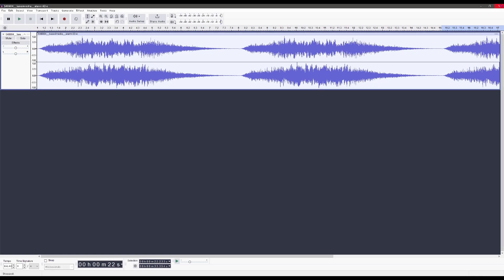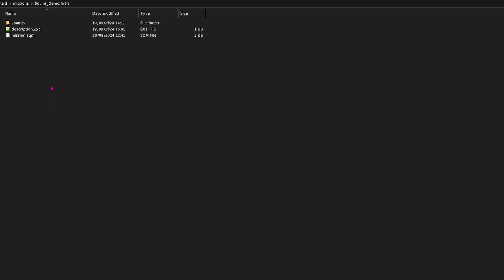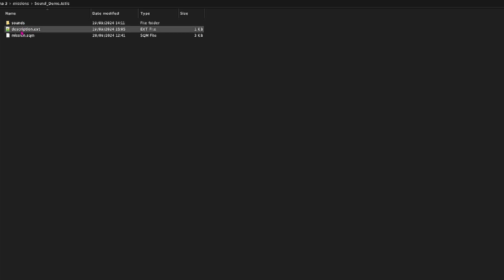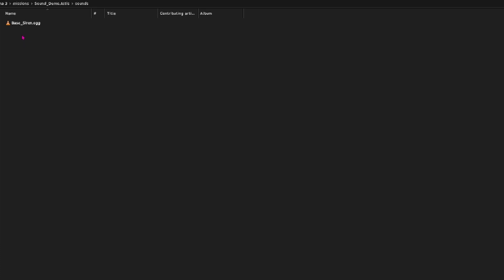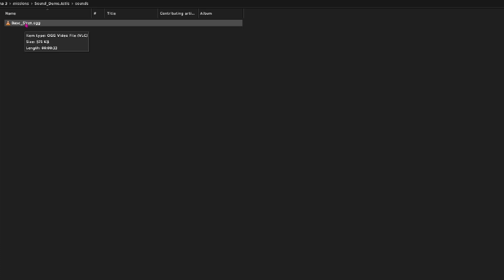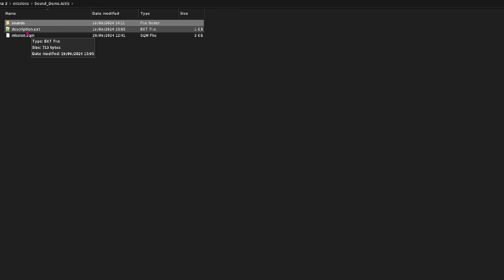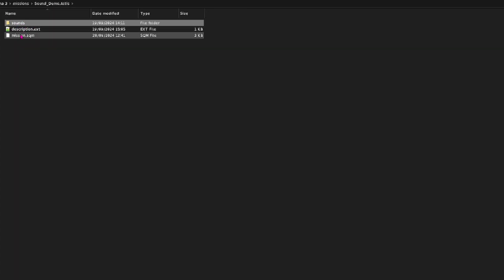We're now in our demo mission folder. As well as the .sqm file we've got two additions here — we need these two in place to be able to call up the sounds within the Arma editor. The first is a sounds folder we created, and inside it is the edited sound clip: bass_siren.ogg. Any extra clips just go in the sounds folder, and then we'll look at the description.ext.